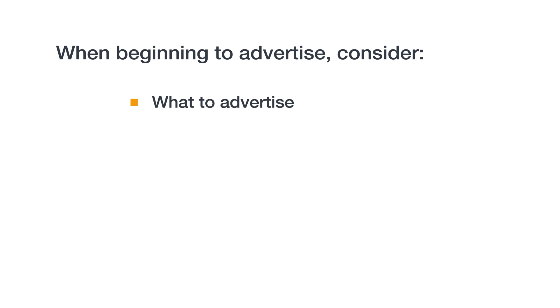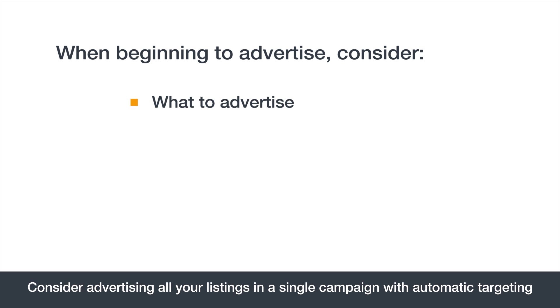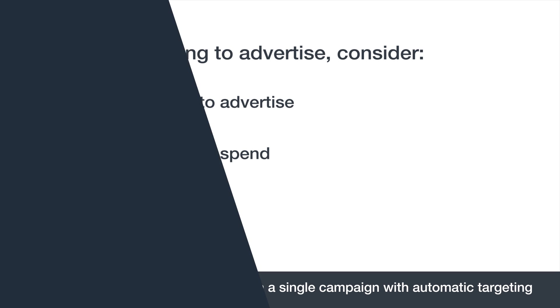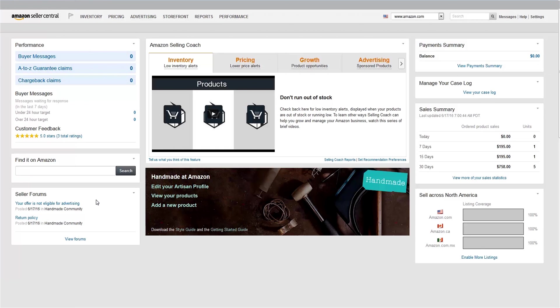First, there are a couple key things to consider. Which products do you want to advertise? Remember, you can advertise any of your Buy Box-eligible listings. And how much do you want to spend? You'll be able to set your bid and budget.